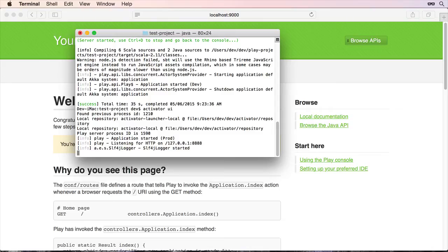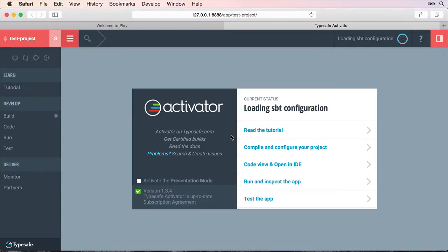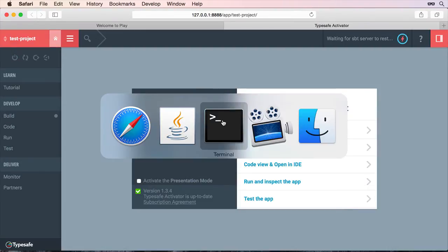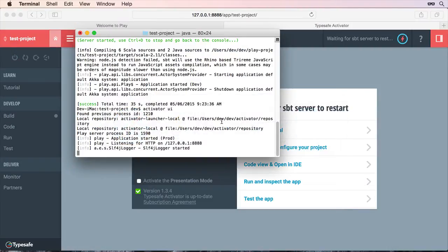what it's doing is it's modifying the project, the build file, and I think some other files as well. And what actually happens is it actually causes the Activator run command to not be able to work anymore. So I'll just go back and stop this.